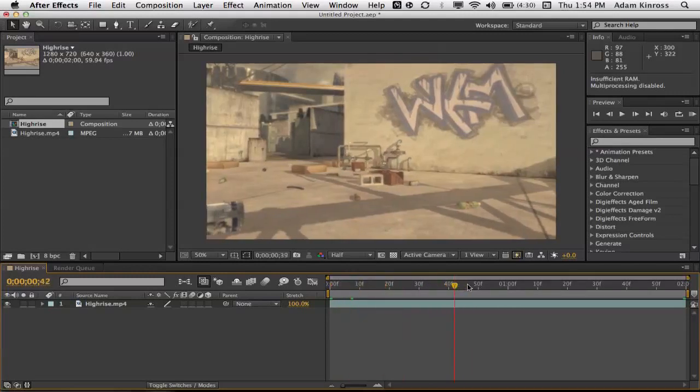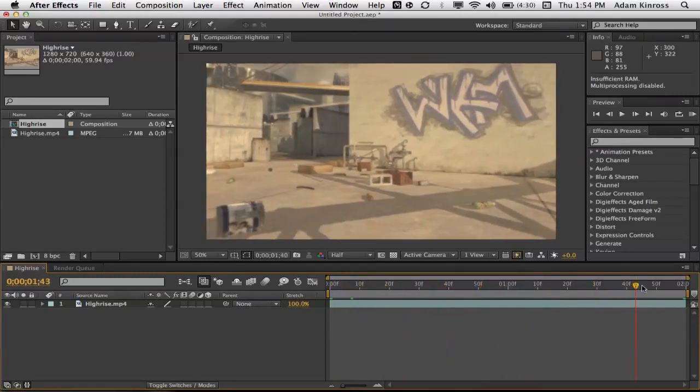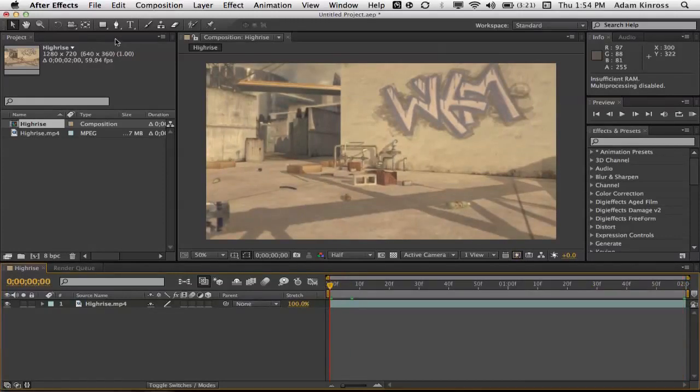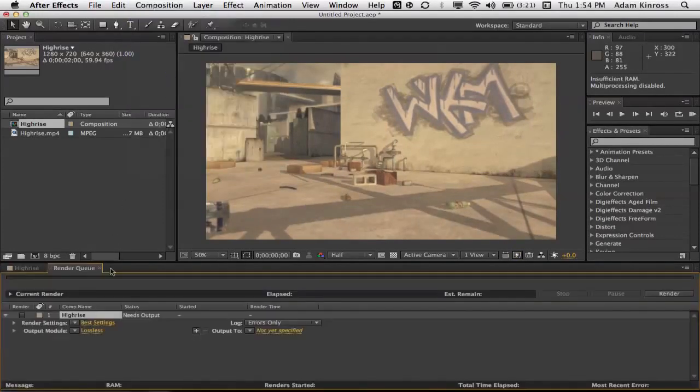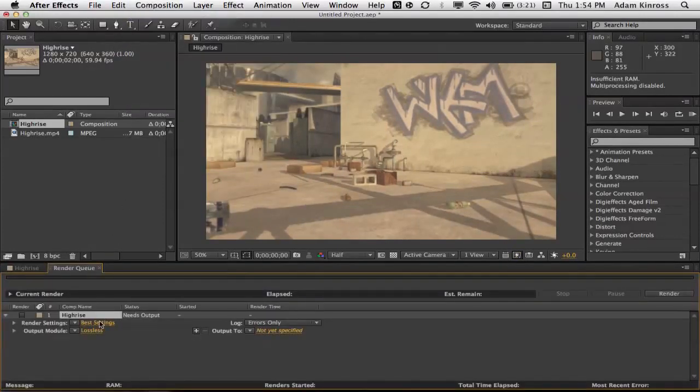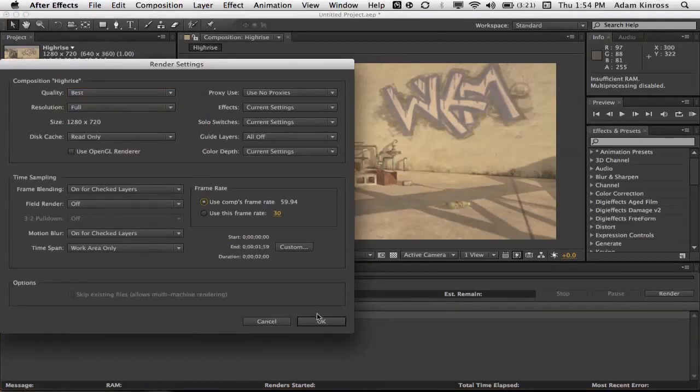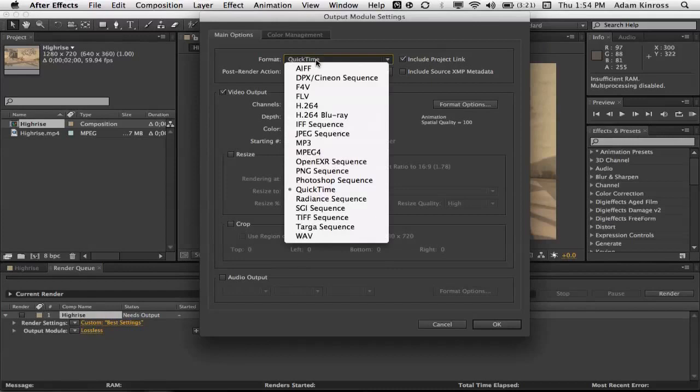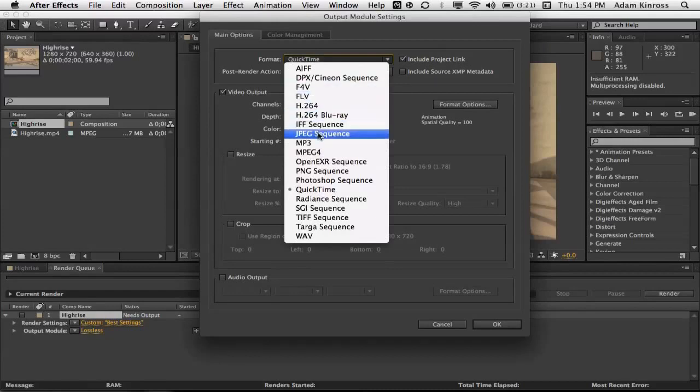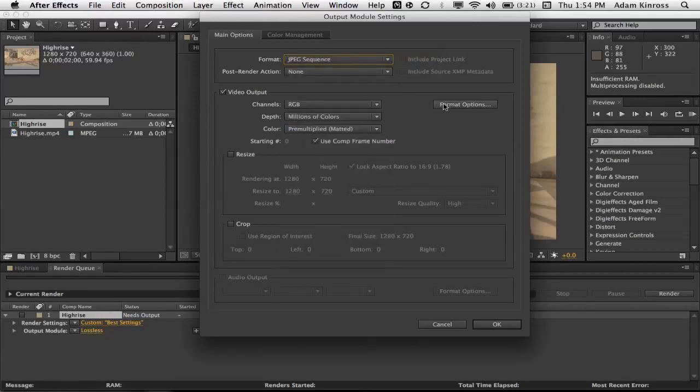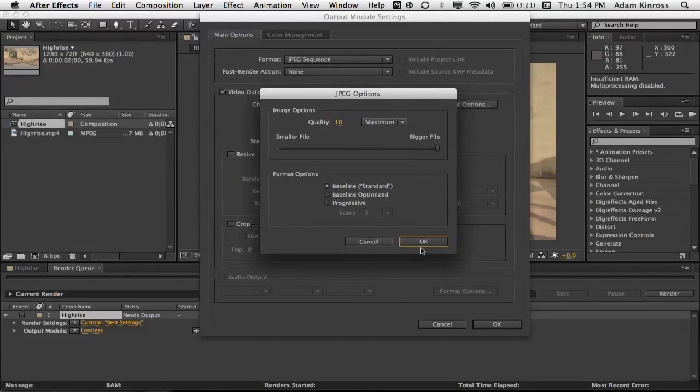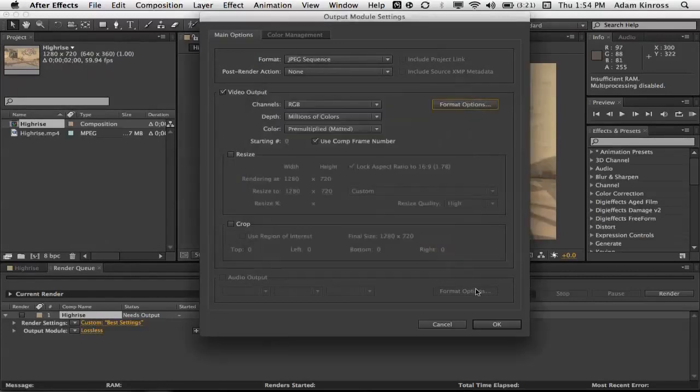Pretty much in After Effects, we just have our basic cinematic here, so now we're just gonna go to composition, add a render queue, click on the best settings, make sure the frame rate's 59.94, the output mode is a JPEG sequence. Format options, we want this on 10, because the pictures look way better.